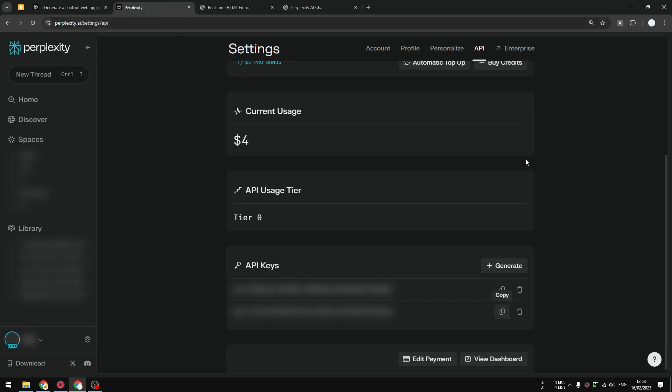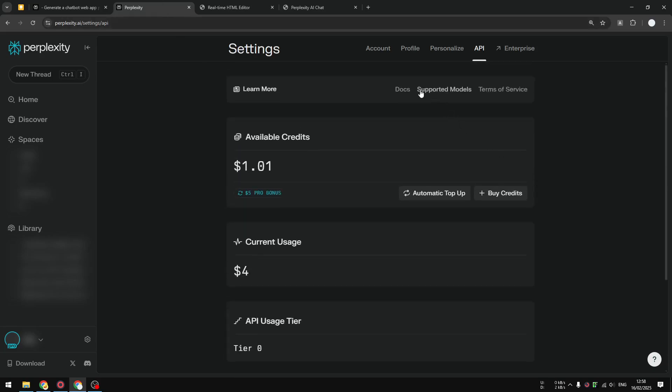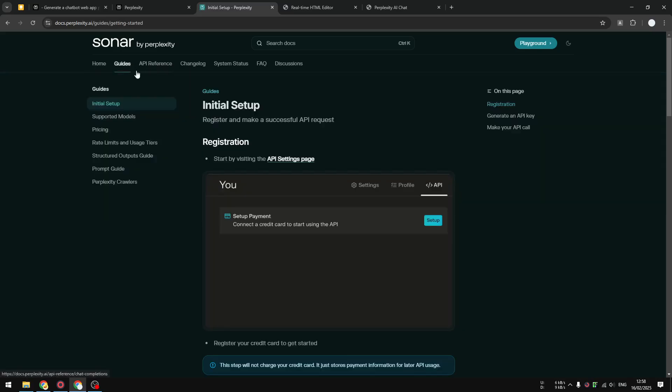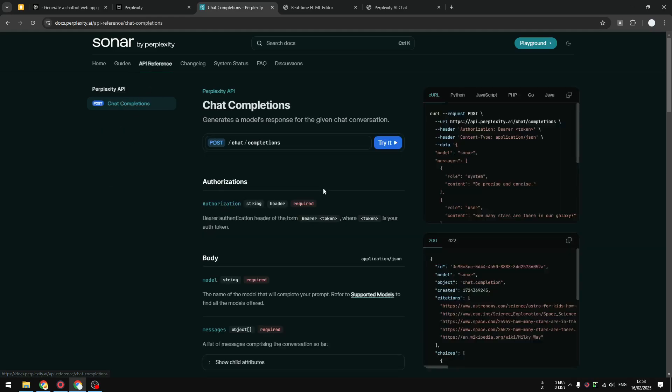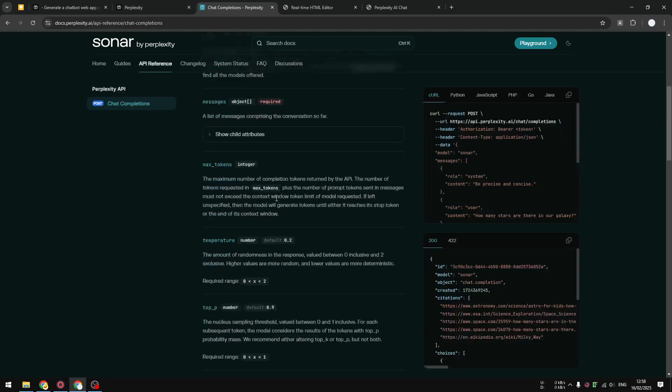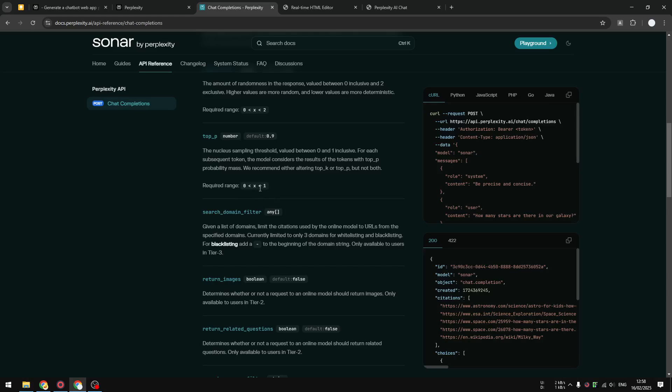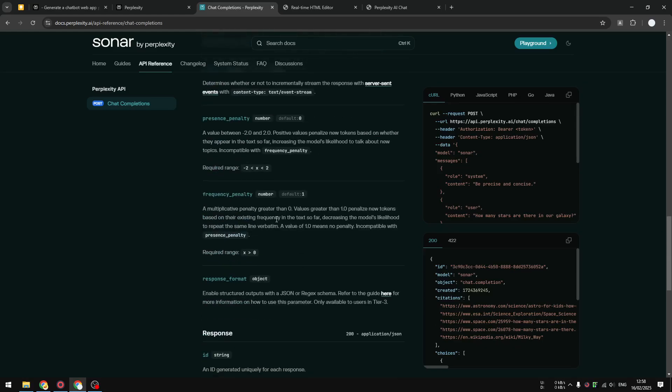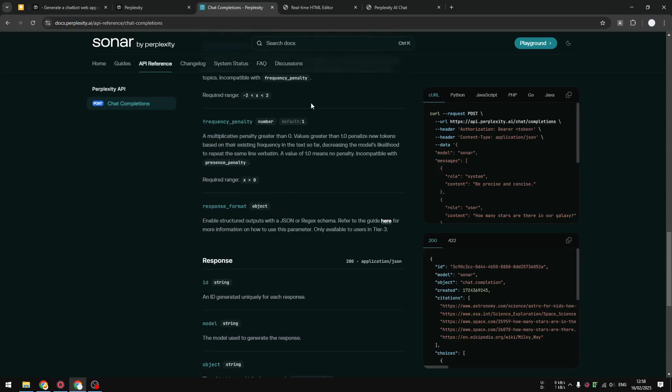You can actually navigate to the documentation on Perplexity API and you will see that a lot of things you can customize. You can see that there are a lot of things that we can do like customize the temperature, the domain filter, a lot of things here. But usually just the API key, the model, and the system prompt are good enough for most of the time.